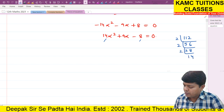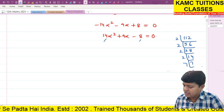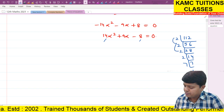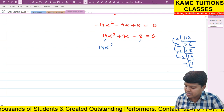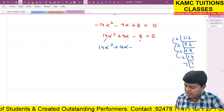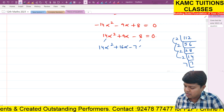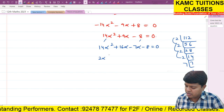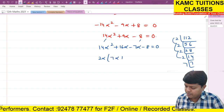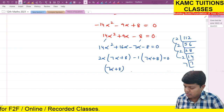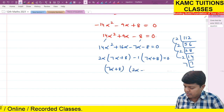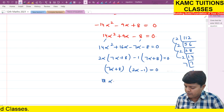Taking LCM: minus 14 alpha squared minus 9 alpha plus 8 = 0, or 14 alpha squared plus 9 alpha minus 8 = 0. Splitting the middle term: 16 alpha minus 7 alpha gives 9. So 2 alpha common (7 alpha + 8) minus 1 common (7 alpha + 8). Therefore, alpha equals minus 8 by 7 or alpha equals 1 by 2.